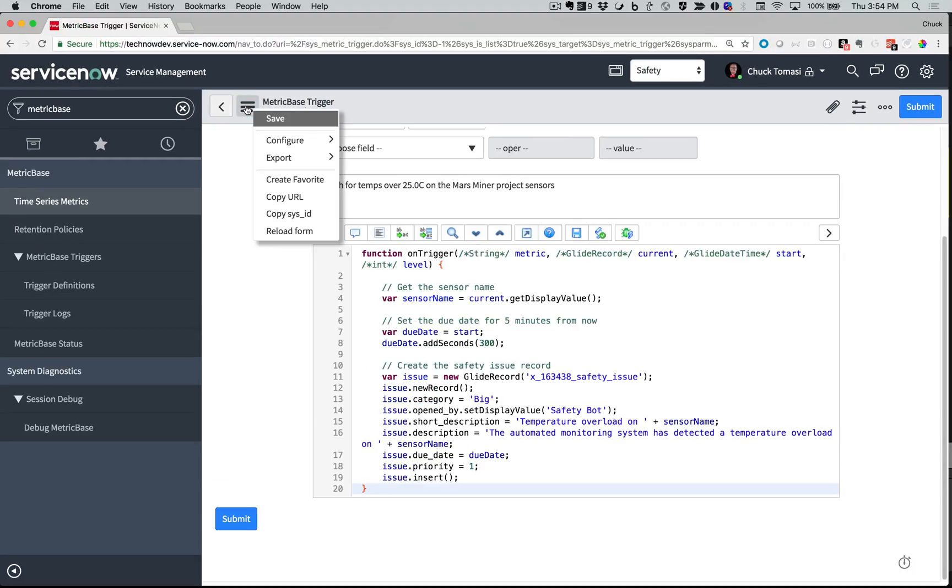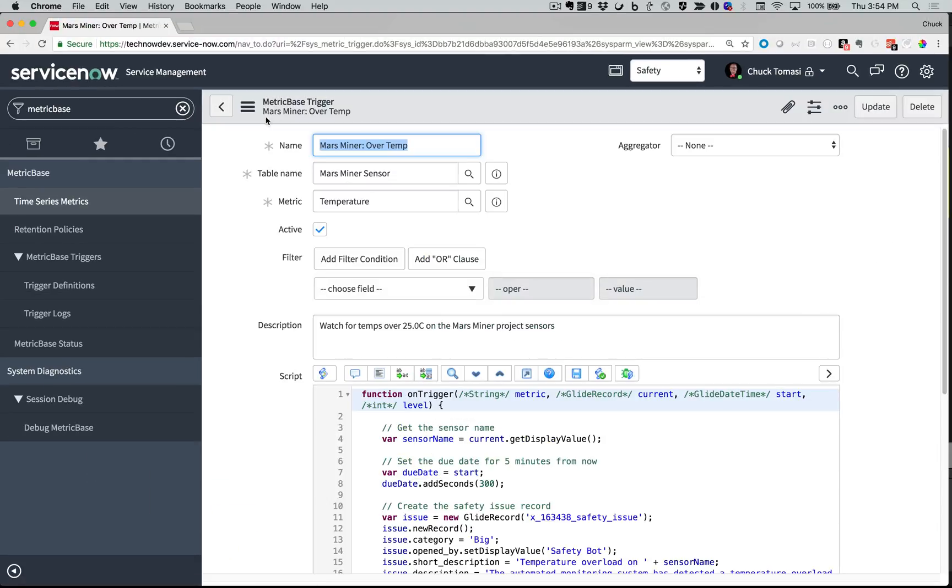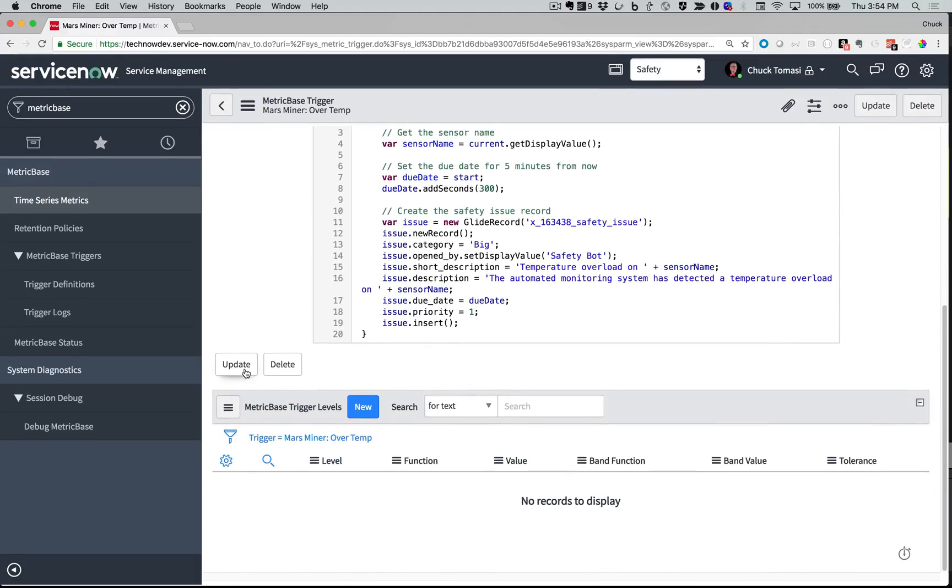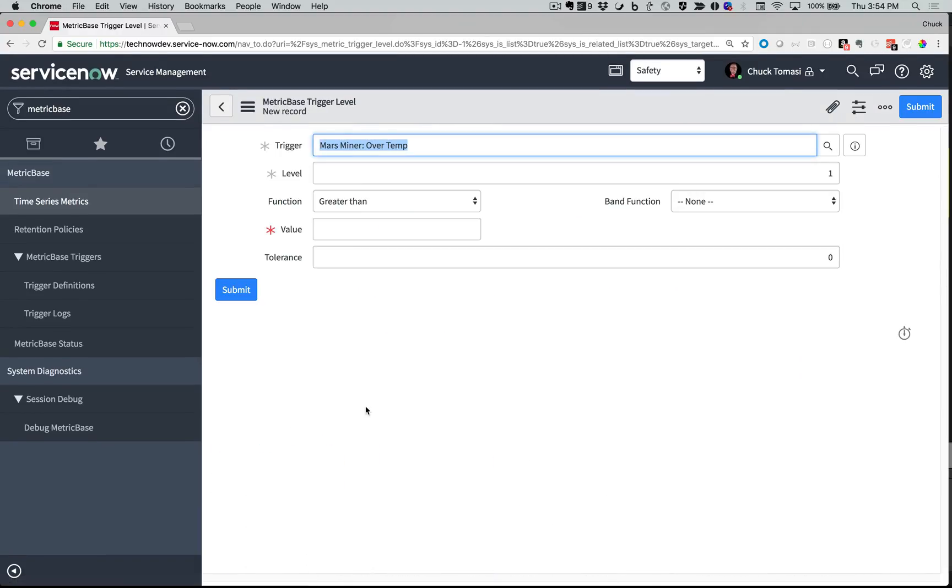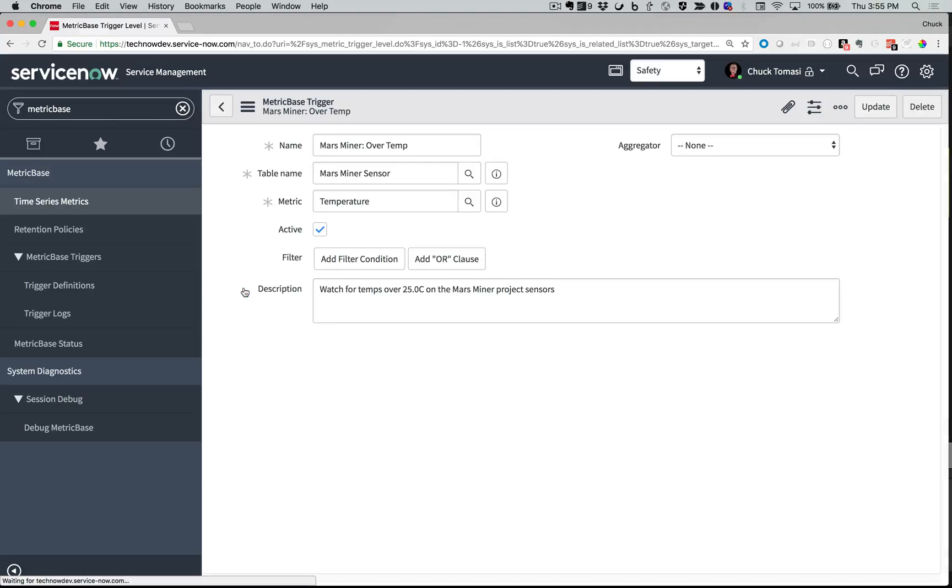And when I save this record, I get this list on the bottom to define my trigger levels. I only need one, so I'll put that here in the level field. And set the trigger level condition greater than 25.0 and submit that record.